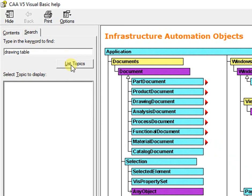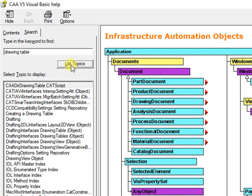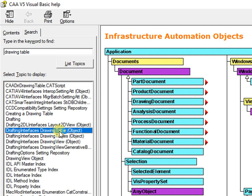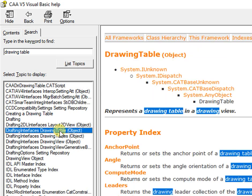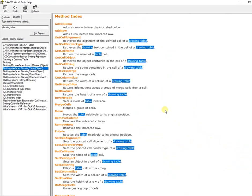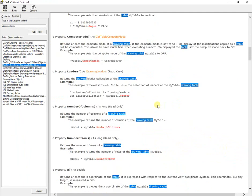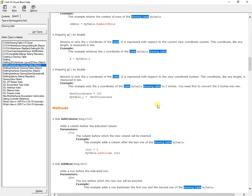Search for string drawing table, next select from listed topics as I shown. Scroll down till you find the presented picture.